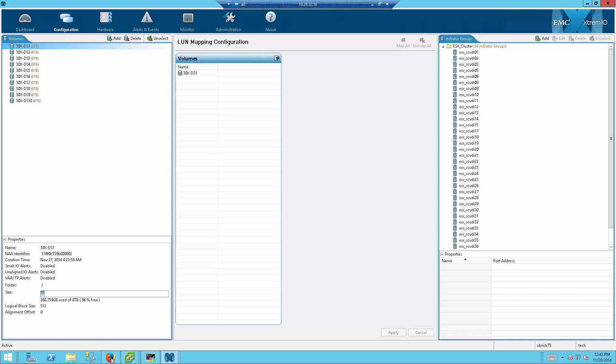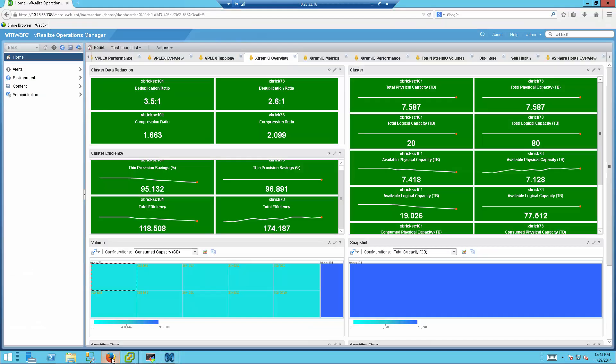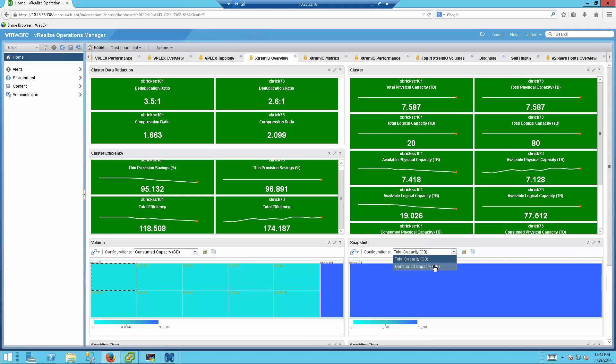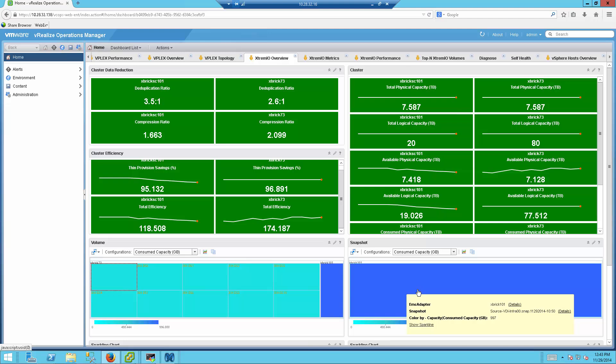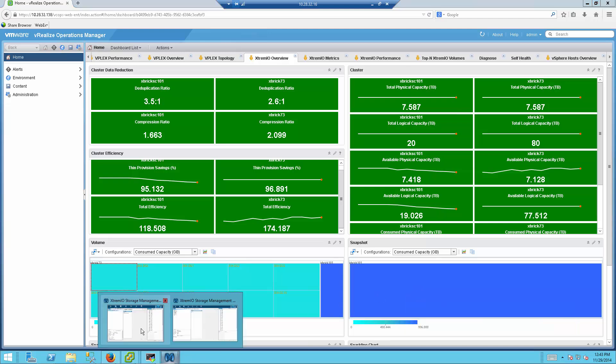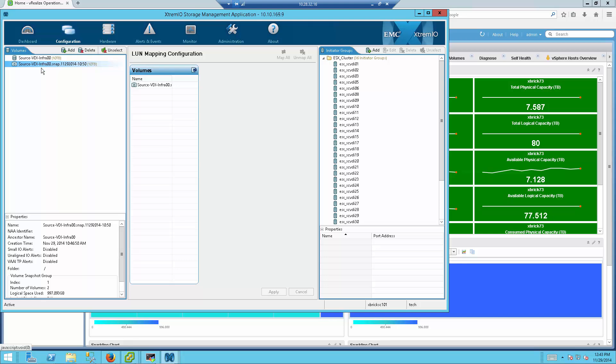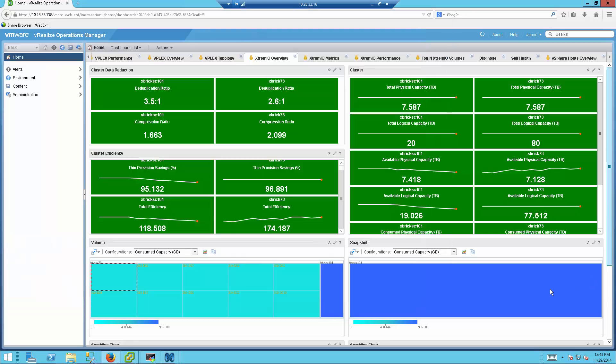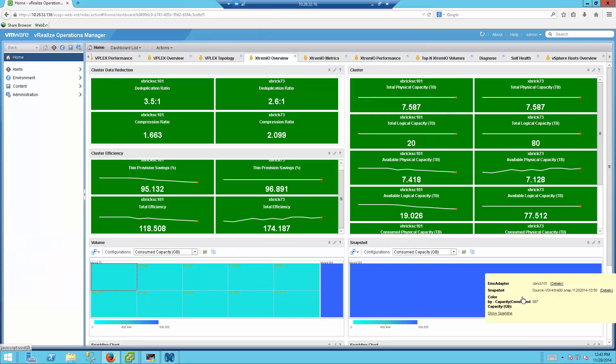So again, just giving you the ability to view information that otherwise you would use the XMS GUI to view. The Snapshot tab will also allow me to view snapshot capacity and total capacity that has been consumed on the array itself. So in this case, I only have the source array configured with one snapshot, which is this one. So you can now see that there is one snapshot using the vRealizeOperationSuite directly from here.